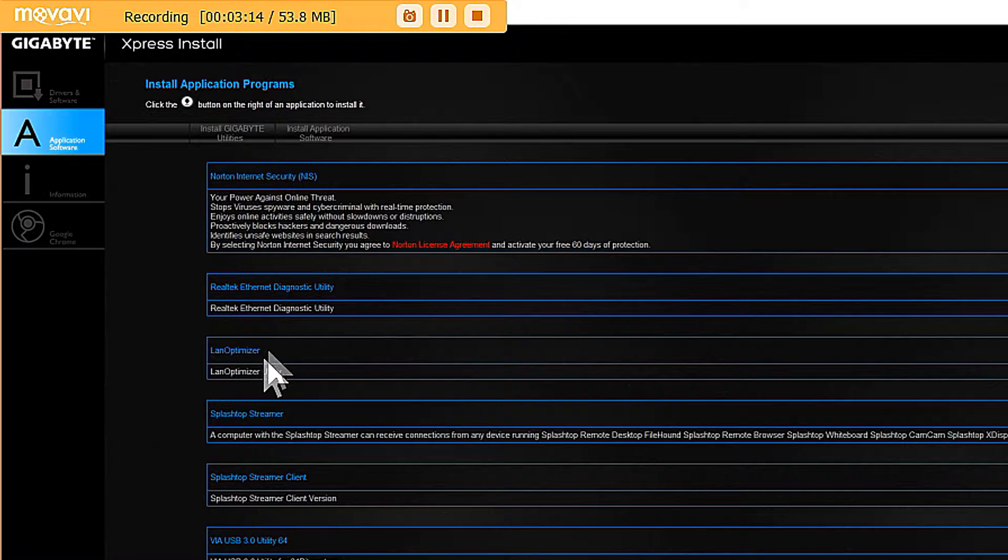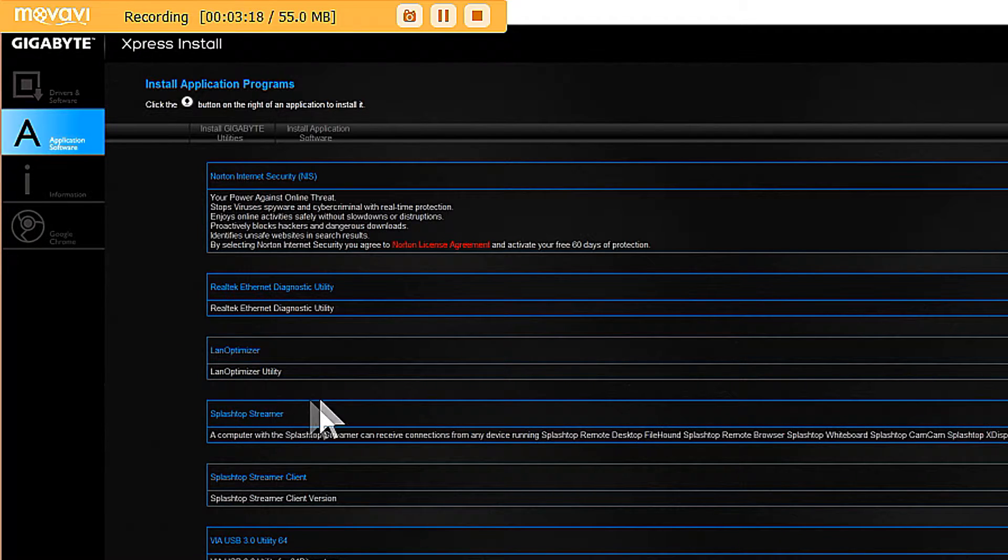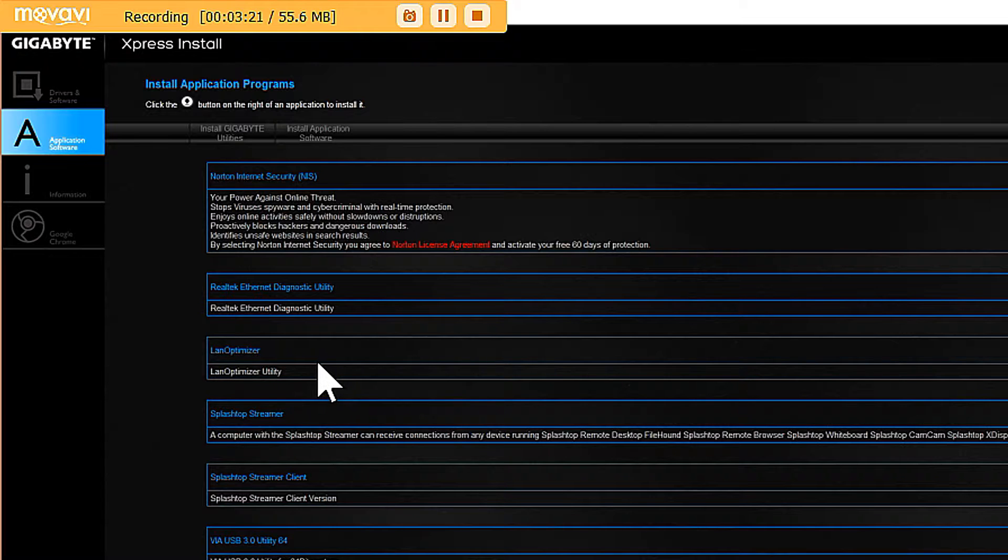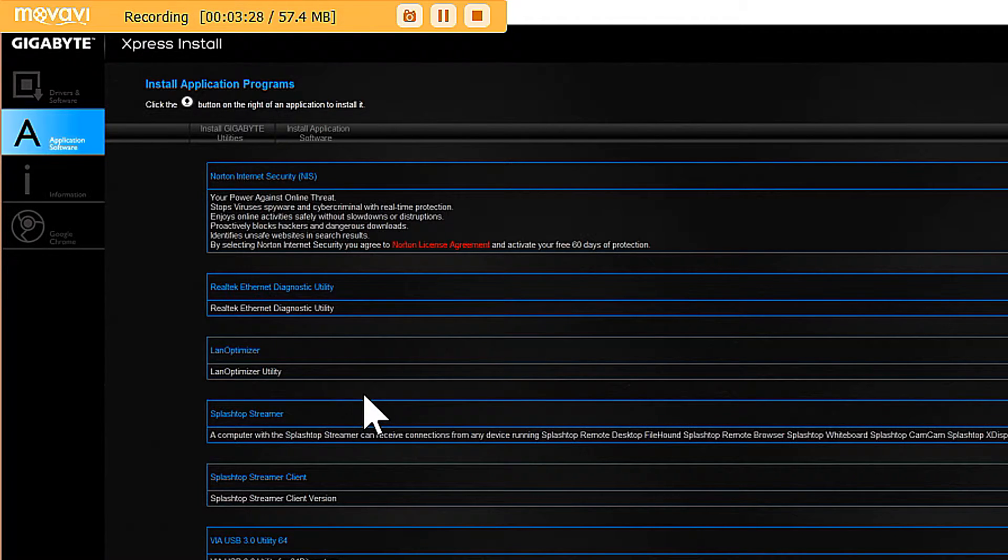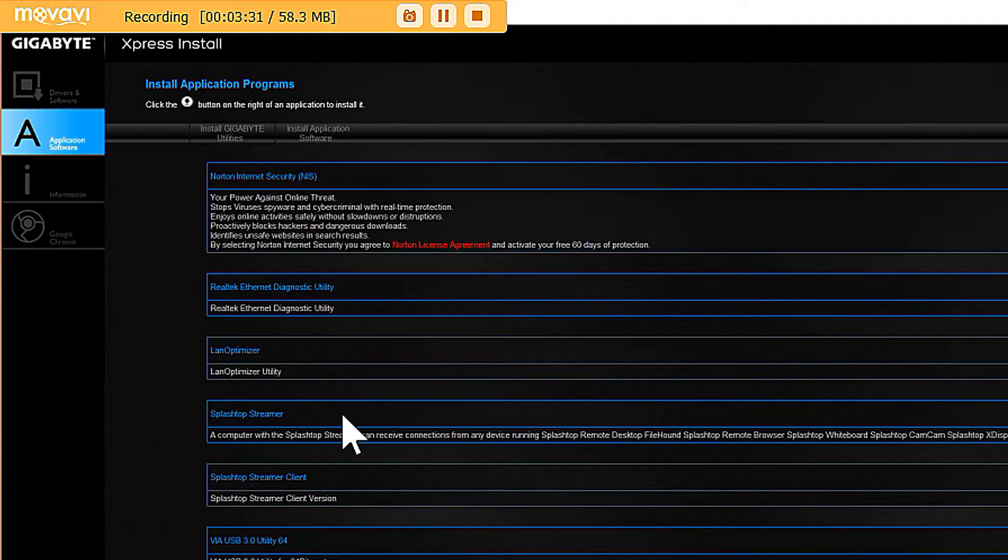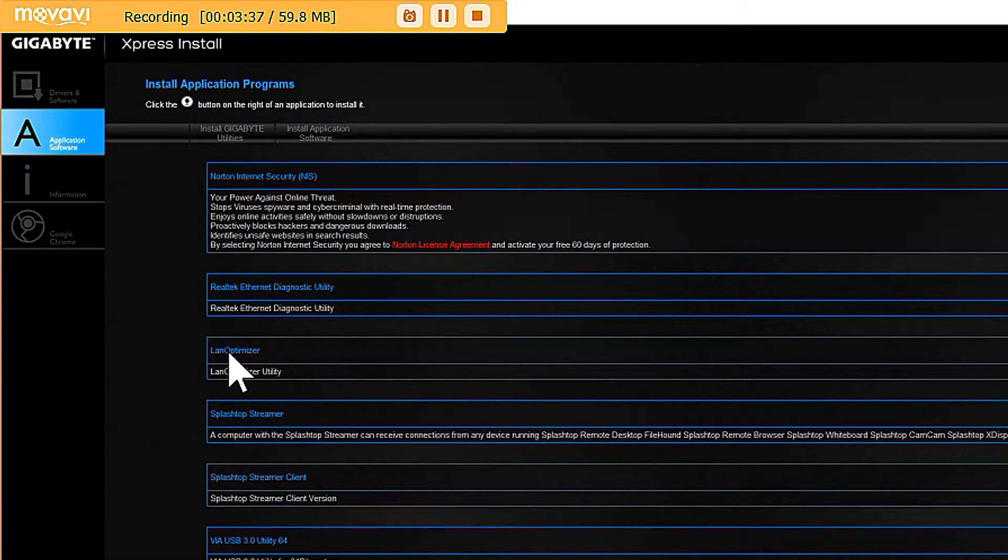LAN Optimizer, this is what we're going to talk about right here. If you guys installed a Gigabyte motherboard, specifically the one I stated earlier, the GA-970A-D3P, and you're having problems with your internet speeds, like really bad problems with internet speeds, this is what's to blame: the LAN Optimizer.